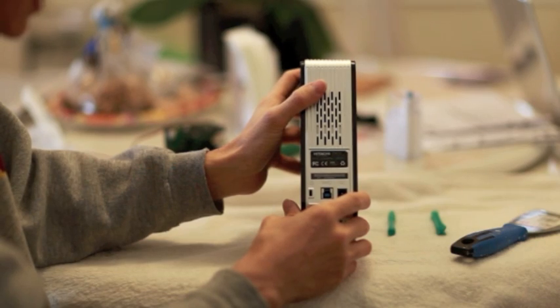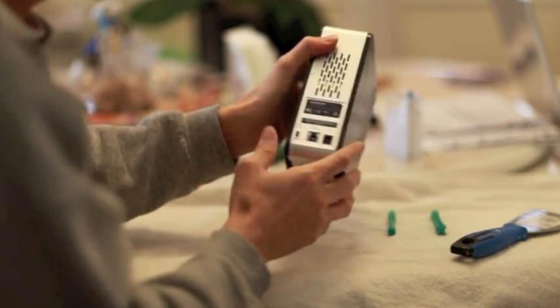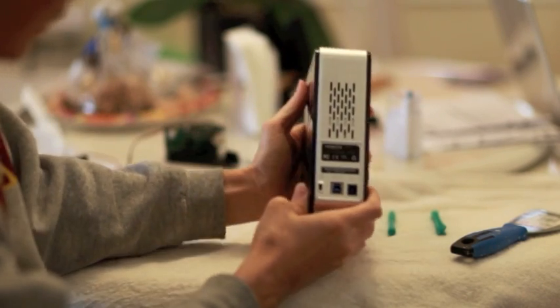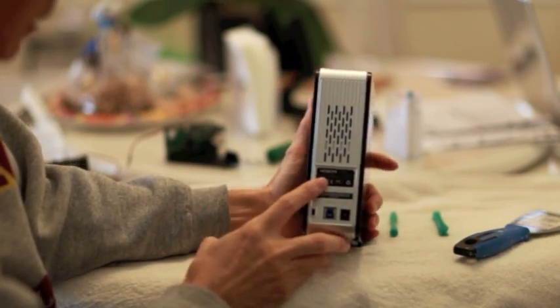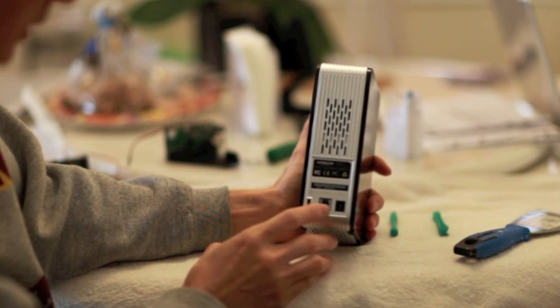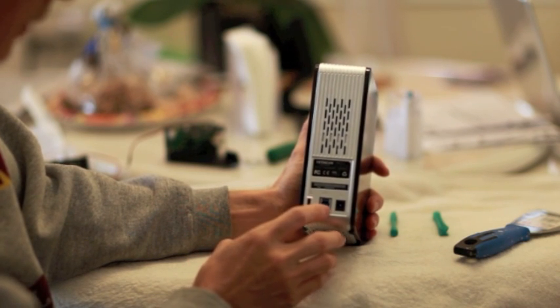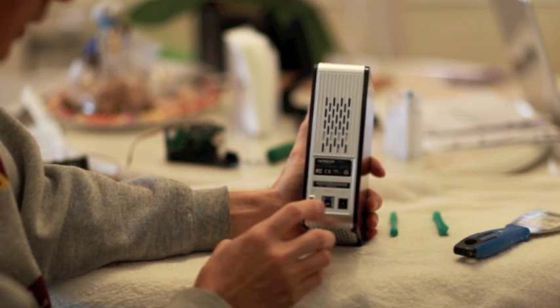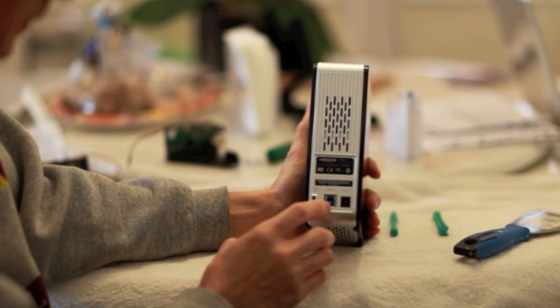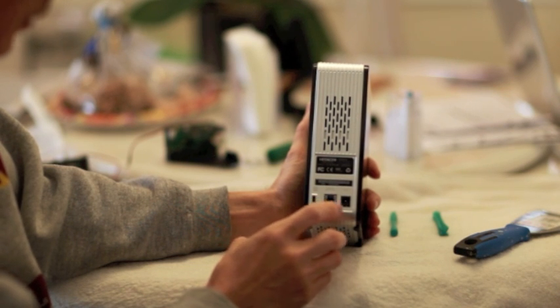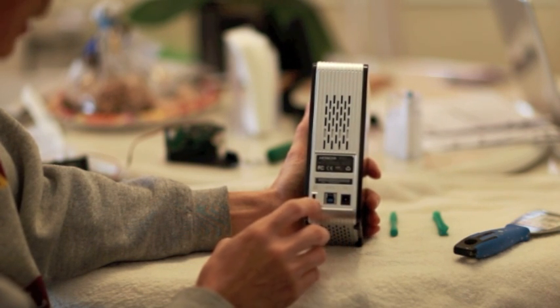So here's how we started. On the back of the Hitachi drive, where you see the external connector, where you see the input for the DC power and the USB 3.0,